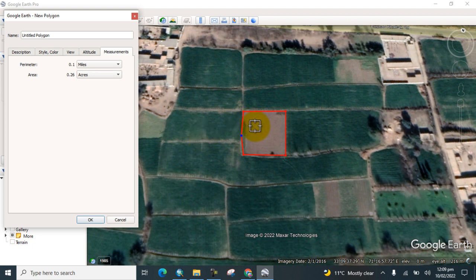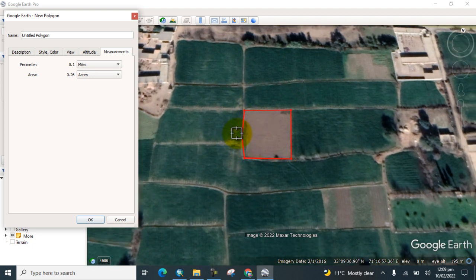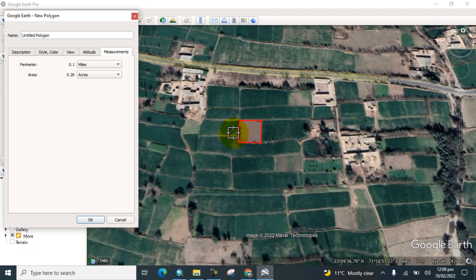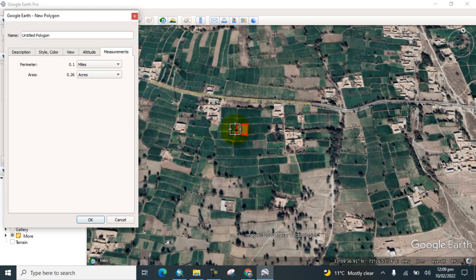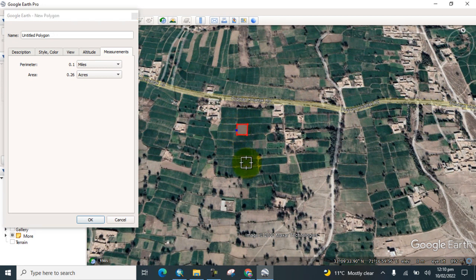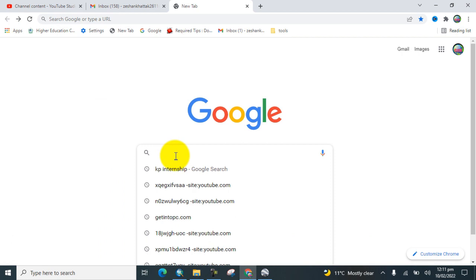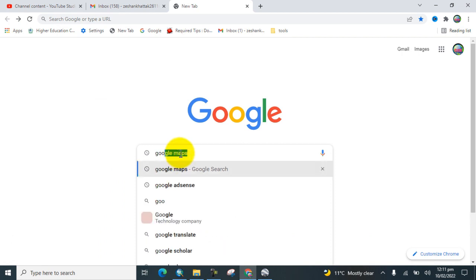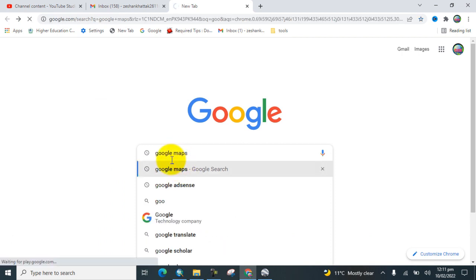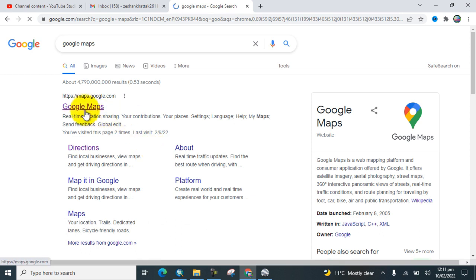Now you can measure the land using this process in Google Earth Pro. I will also show you how to measure land using Google Maps online. Go to Google, search for Google Maps, and click on the Google Maps link.